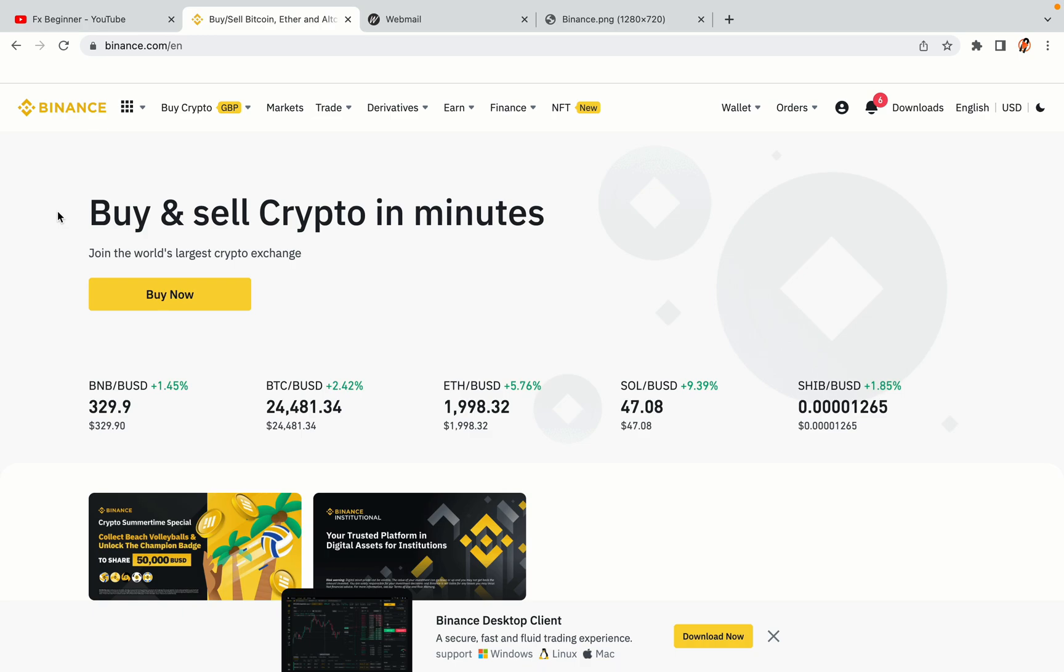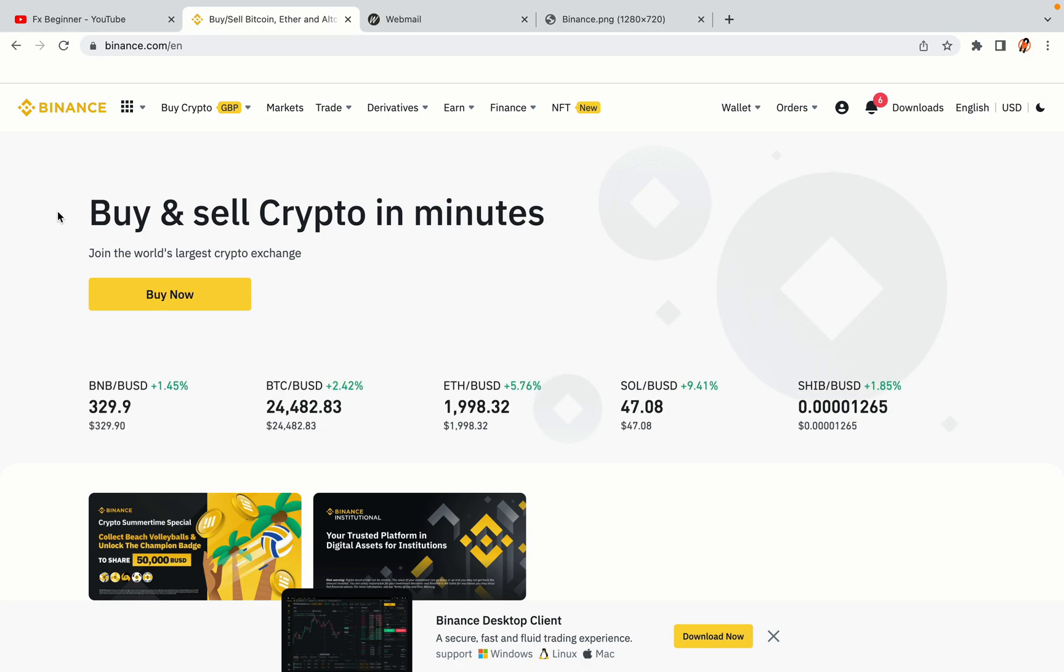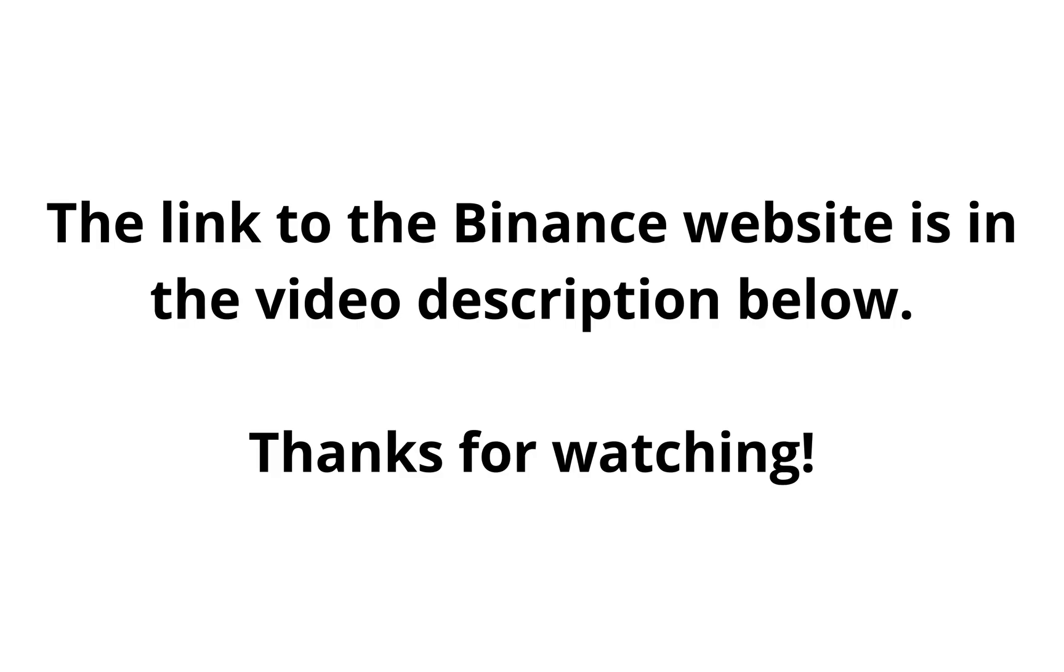The link to the Binance website is in the video description below. If this video was helpful, kindly hit the like button and thanks for watching. Happy trading on Binance in China.